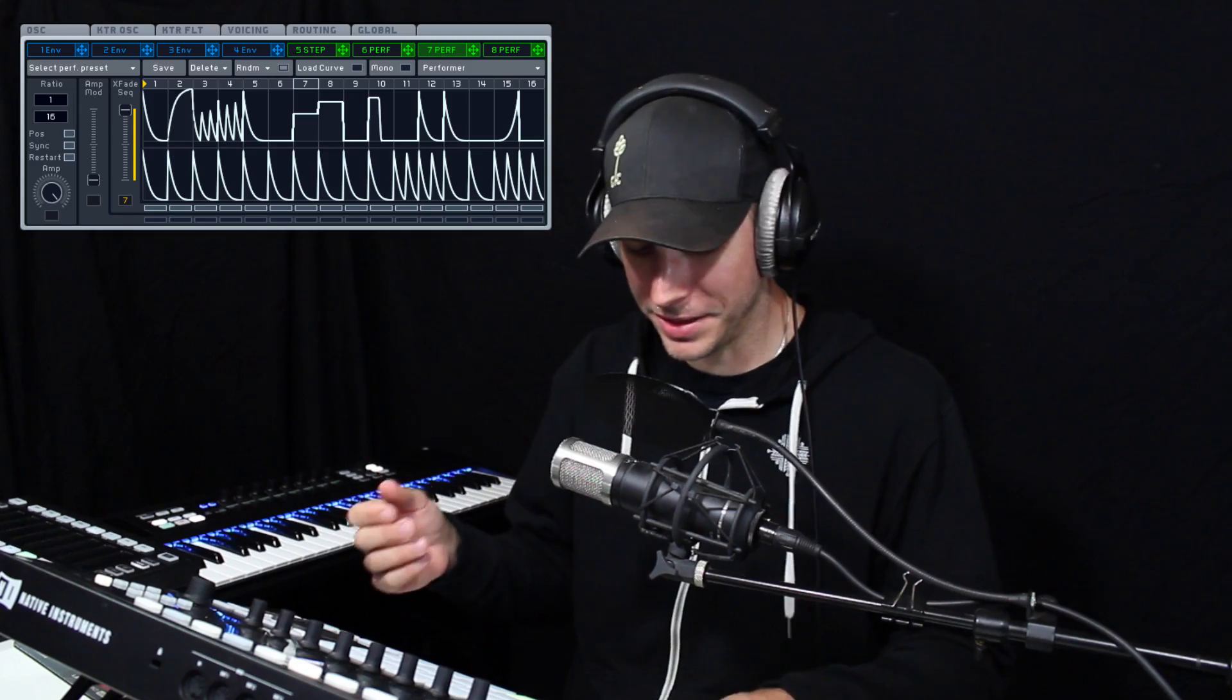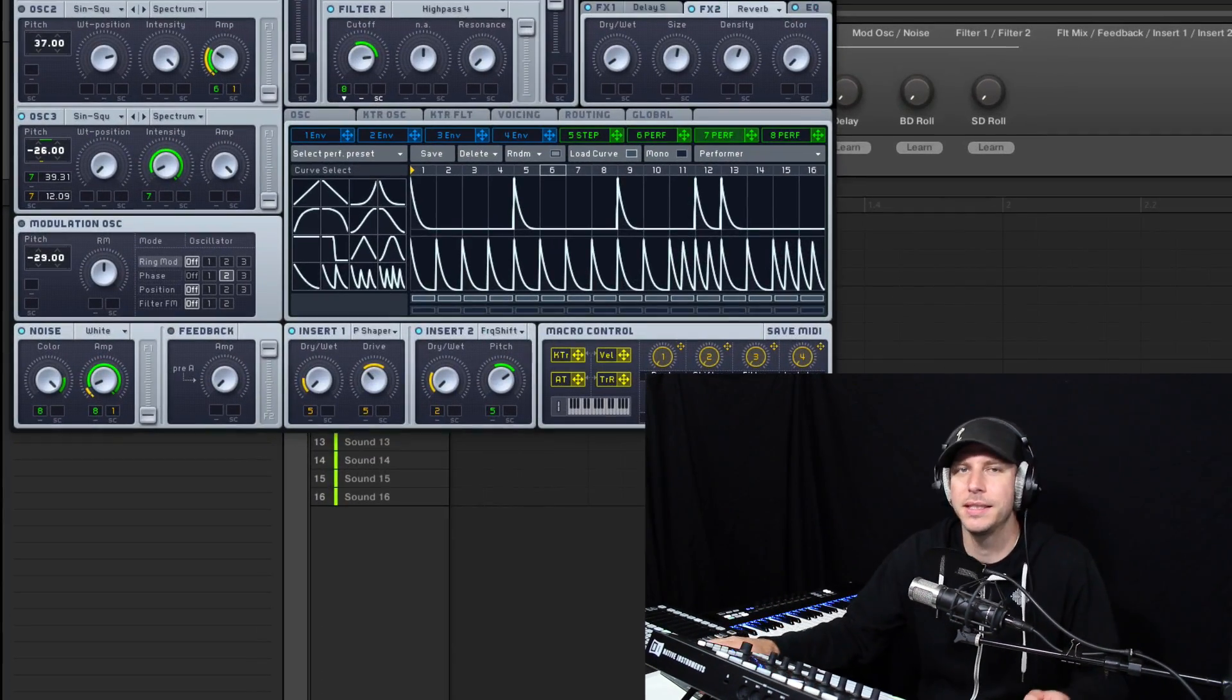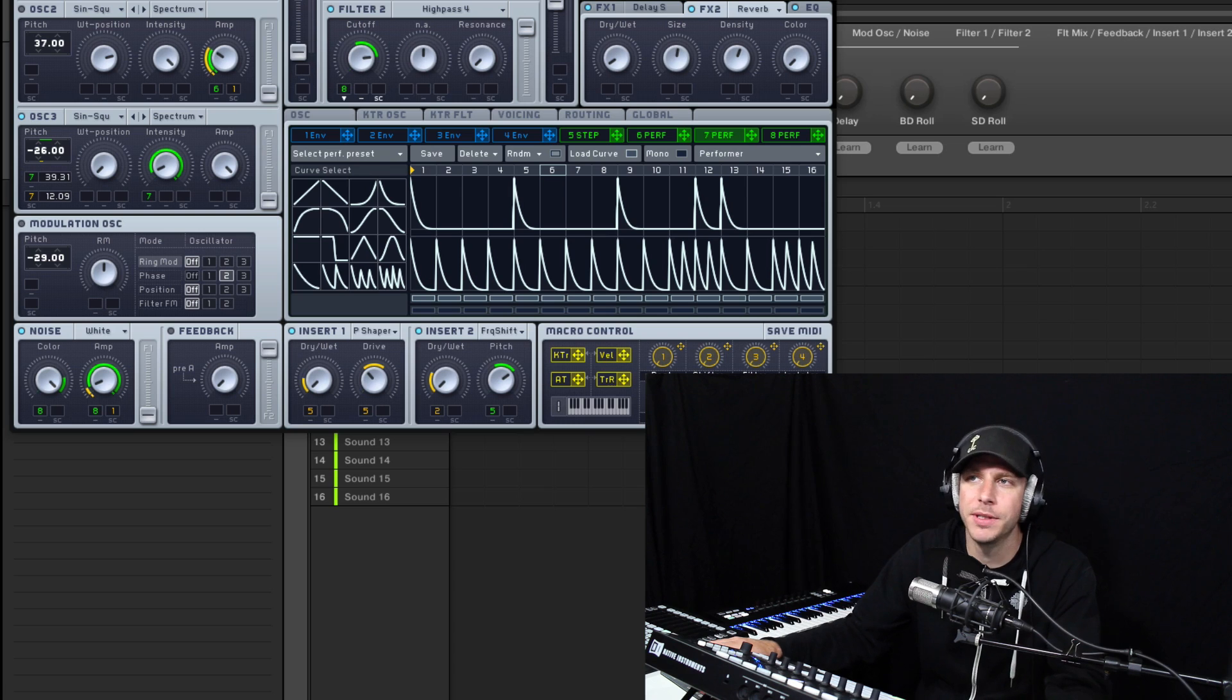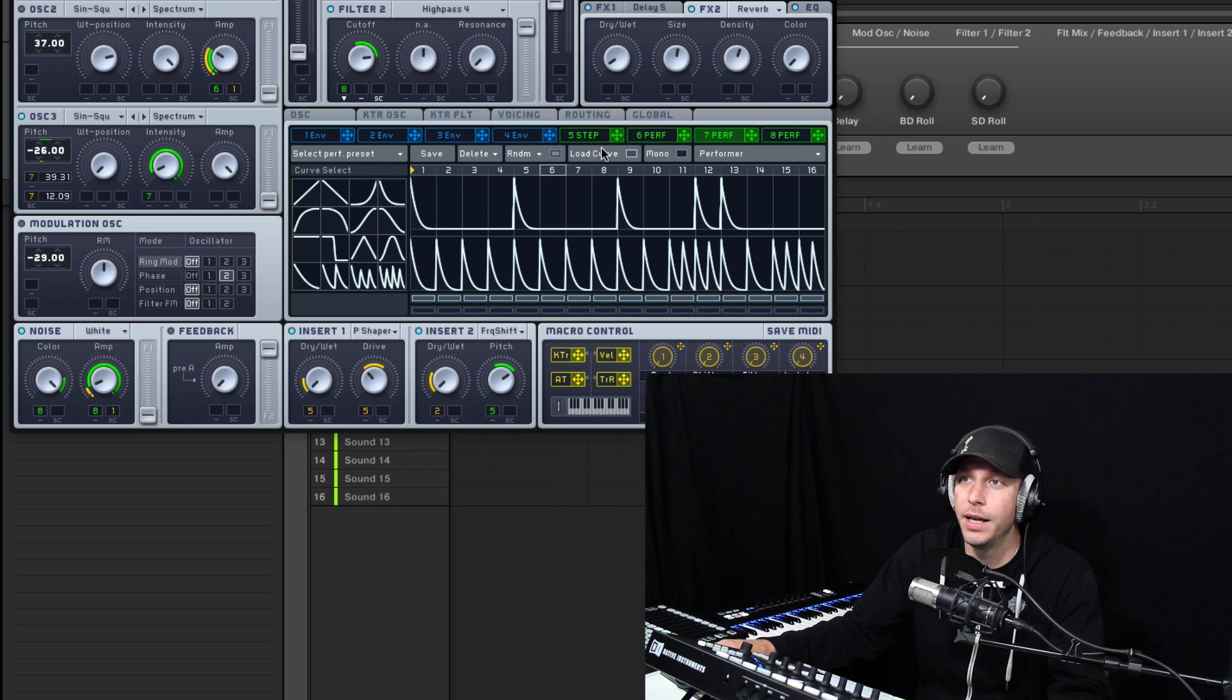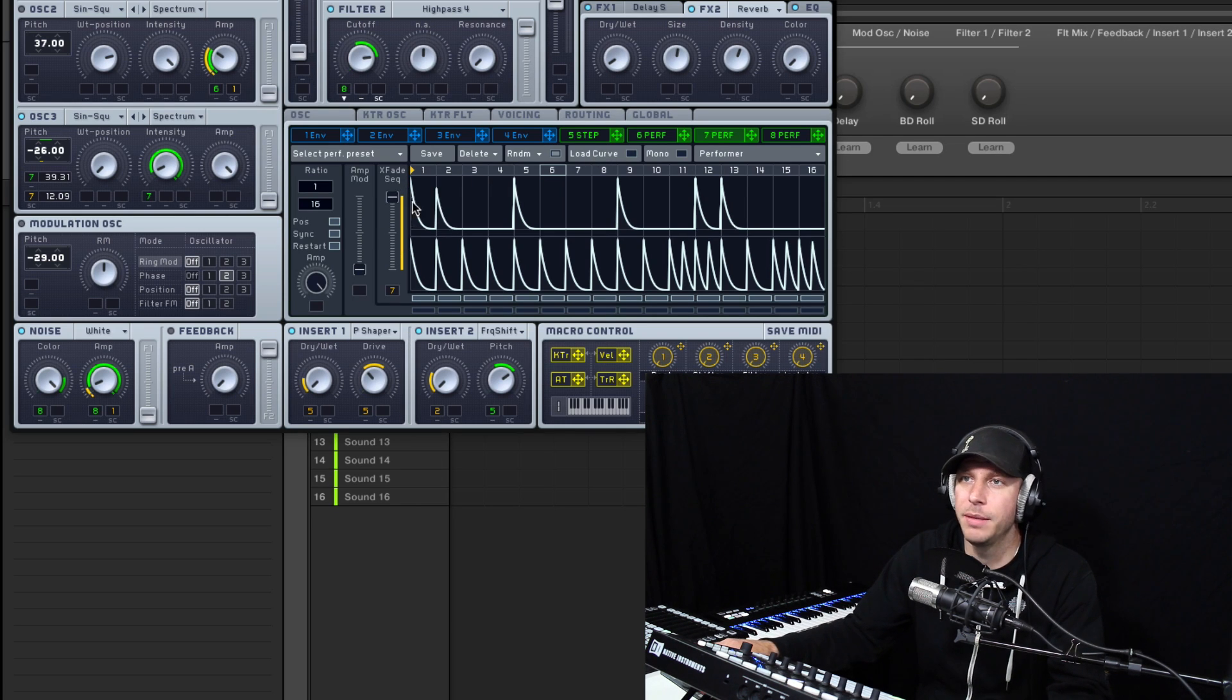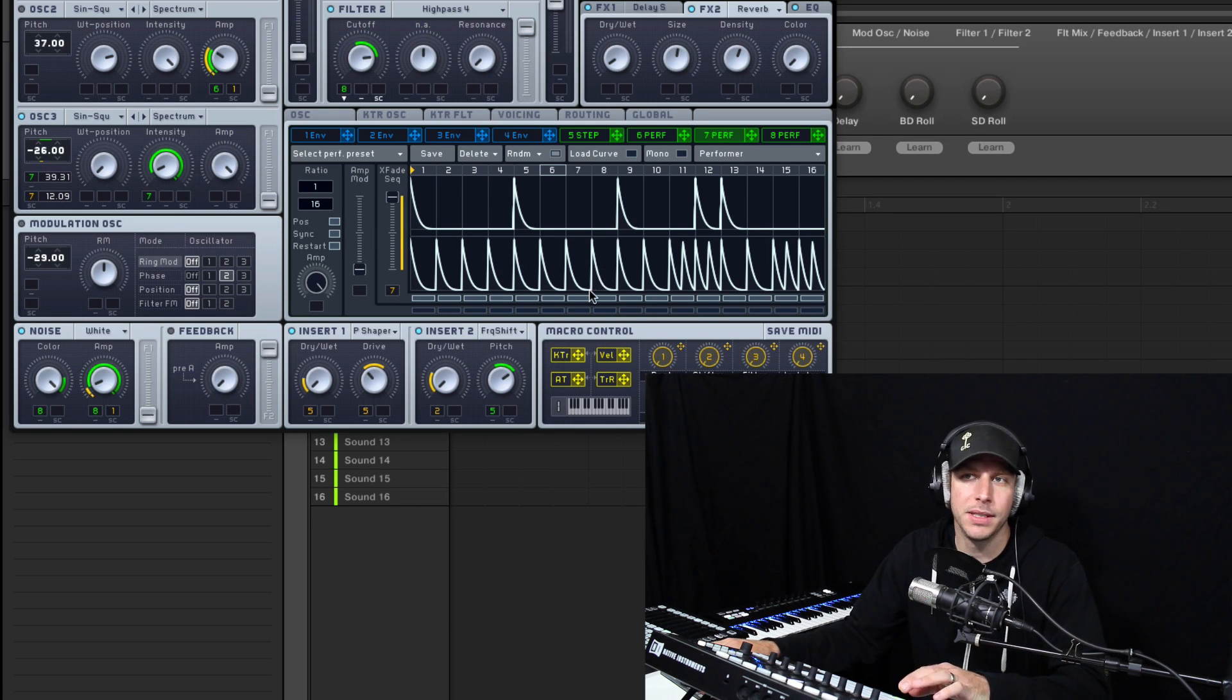It's launched the birth of thousands of dubstep careers. And if you wonder why, it's because it's fantastic at what it does. It's a 16-step sequencer, it's actually two of them, and you can actually cross-fade between them. And you can get sounds like this.